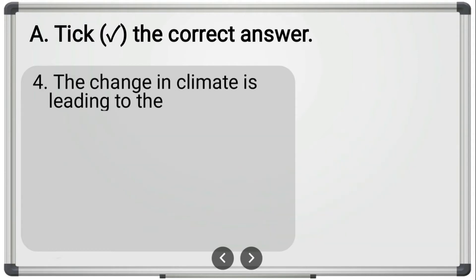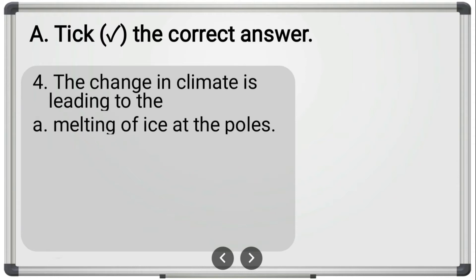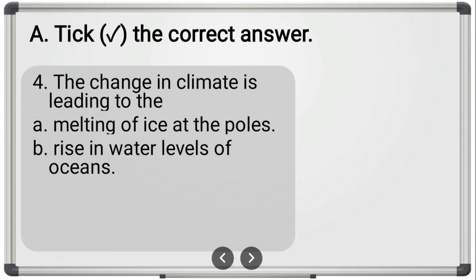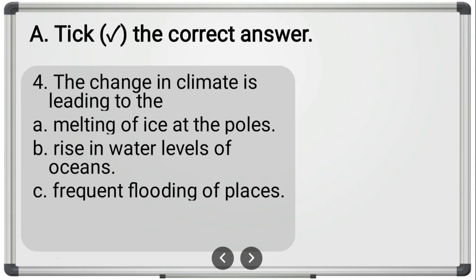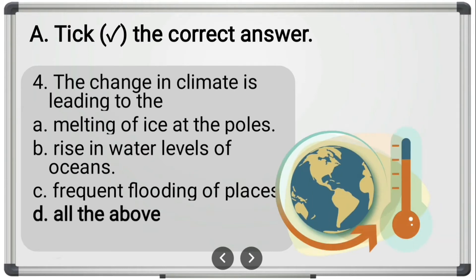Fourth question: 'The change in climate is leading to the dash.' The options are melting of ice at the poles, rise in water levels of oceans, and frequent flooding of places. The correct answer is 'all of the above' — option D. All of these happen if there is a change in climate.